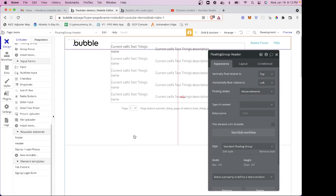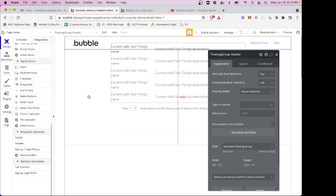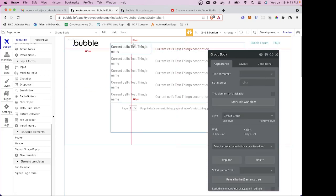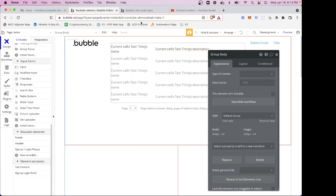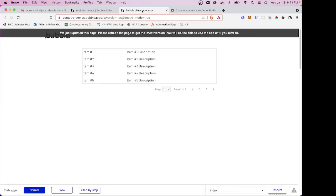Now one thing you'll notice though, is since it's above the elements, I've got an issue where actually the header is going to be on top of my repeating group on the page here. So let's just see what that looks like.